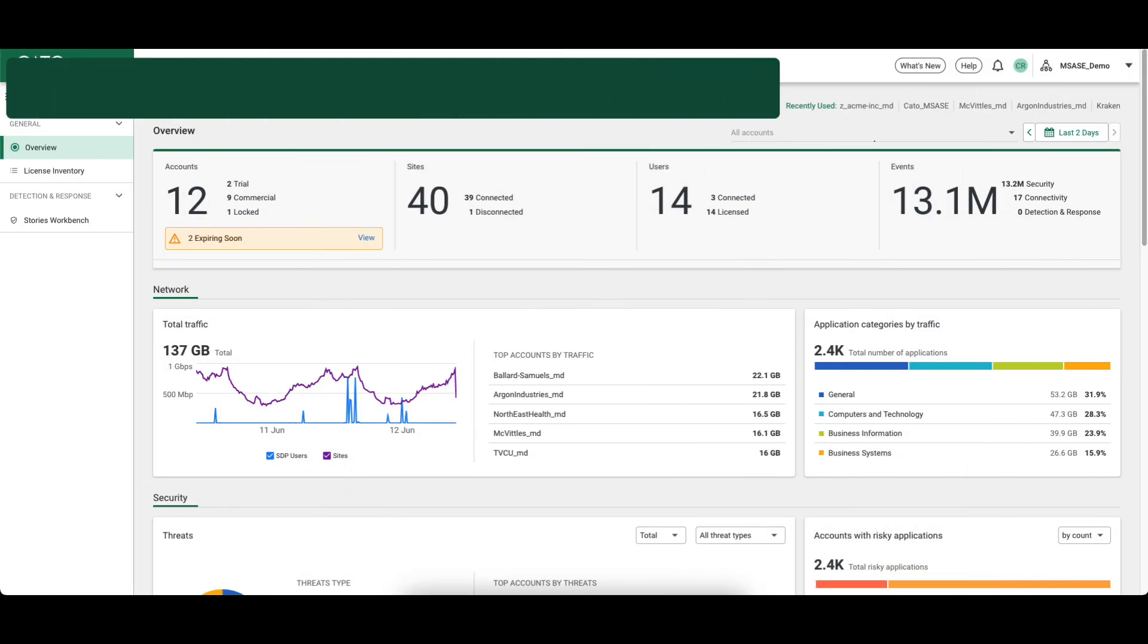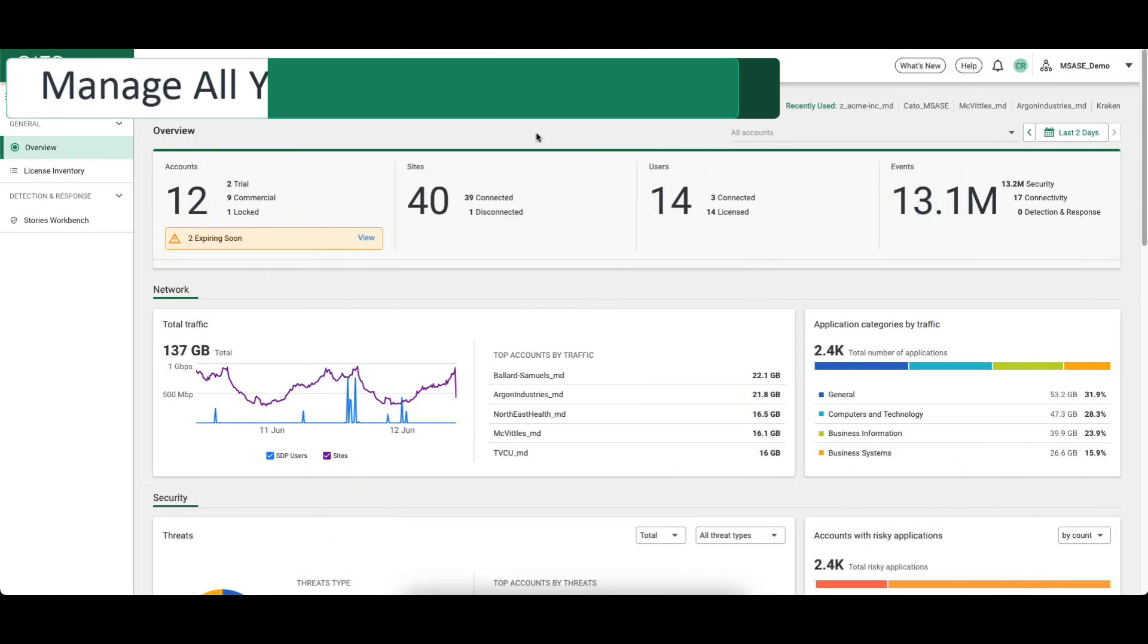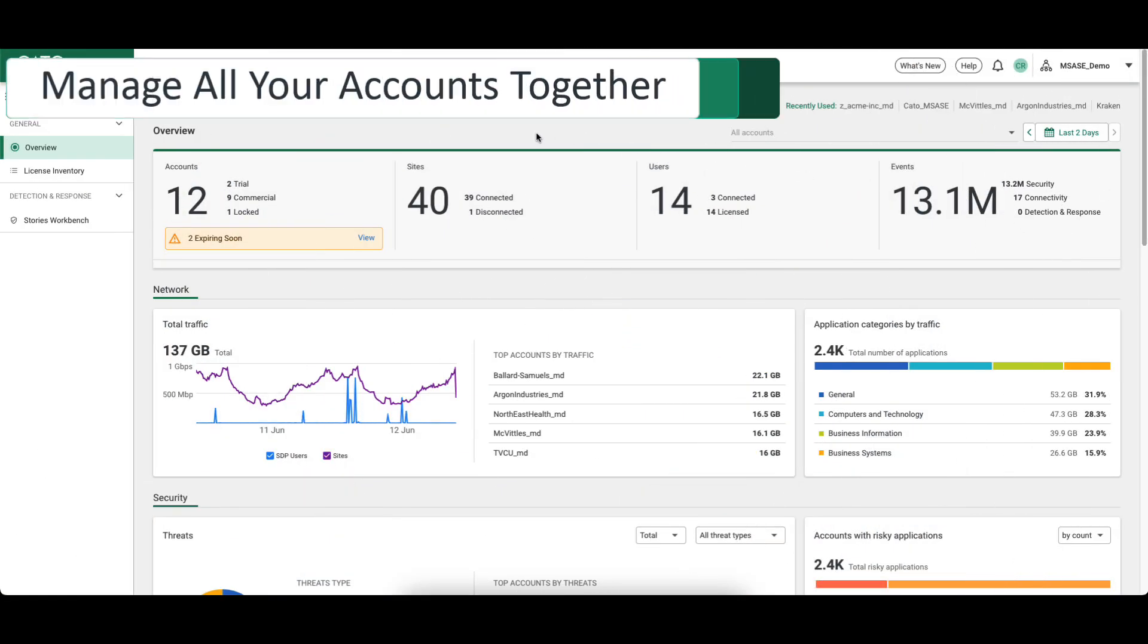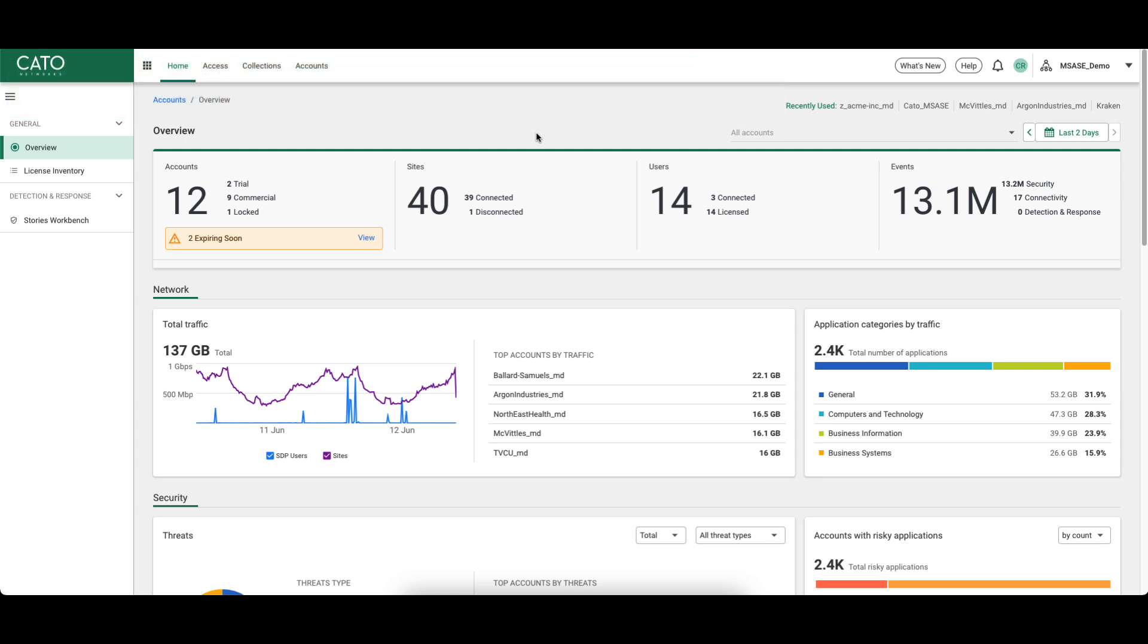As a managed service provider, wouldn't it be nice to have a native dashboard to give an overview of all of your accounts and even clue you into potential threats? This is the Managed SASE overview dashboard. This dashboard gives incredible visibility into your accounts as a whole, subset accounts, or simply as individual accounts.